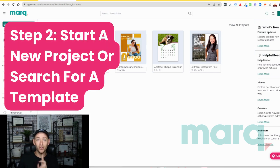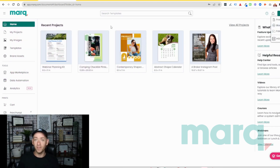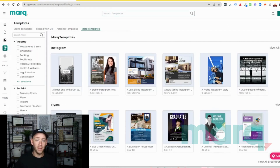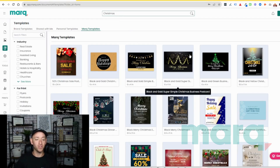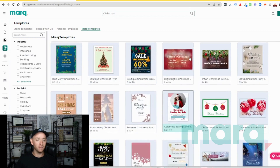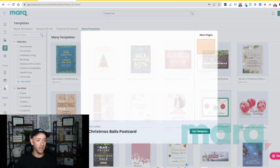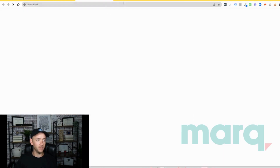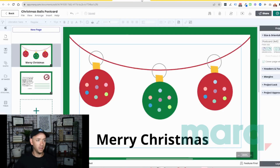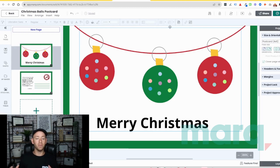From here, step two, you have two options. You can come up here to 'New Project' and select 'Blank' and start from scratch. Or for this example, we're going to navigate over here on the left-hand side to Templates. Then we're going to search in templates for 'Christmas' and find a template that suits our needs. In this case I really like this one. I'm going to go ahead and hit 'Use Template' and create the document. And just like that, I've got a template that I can start to work with.